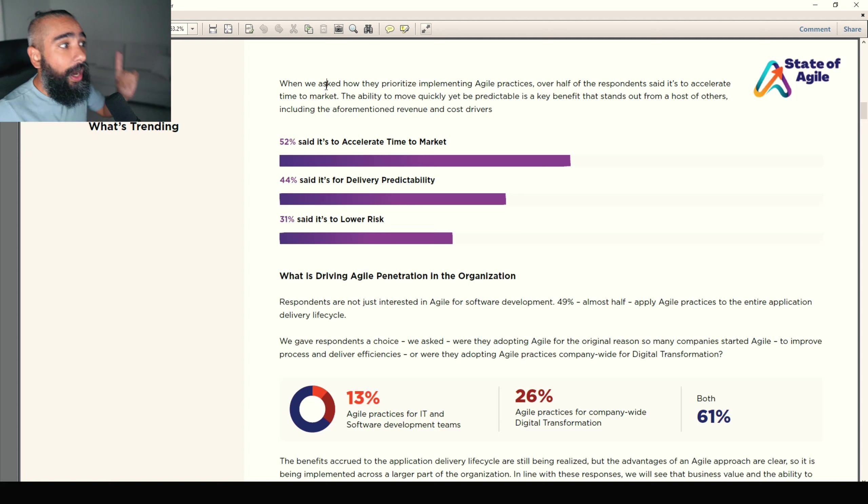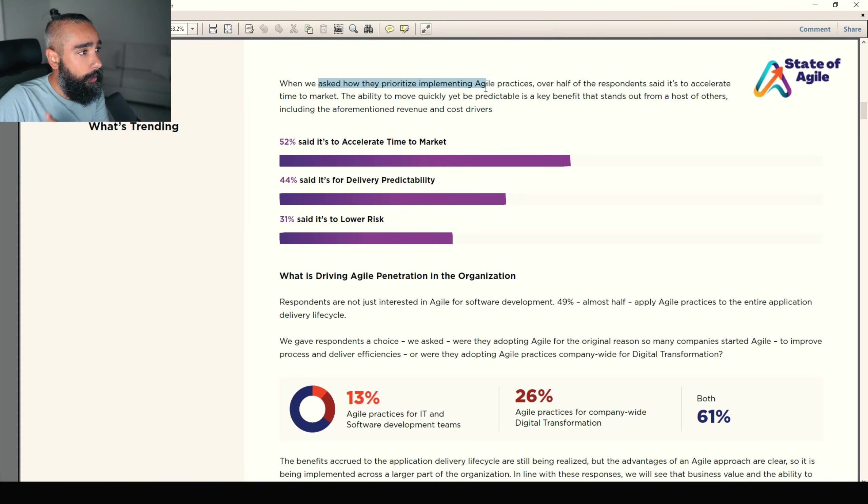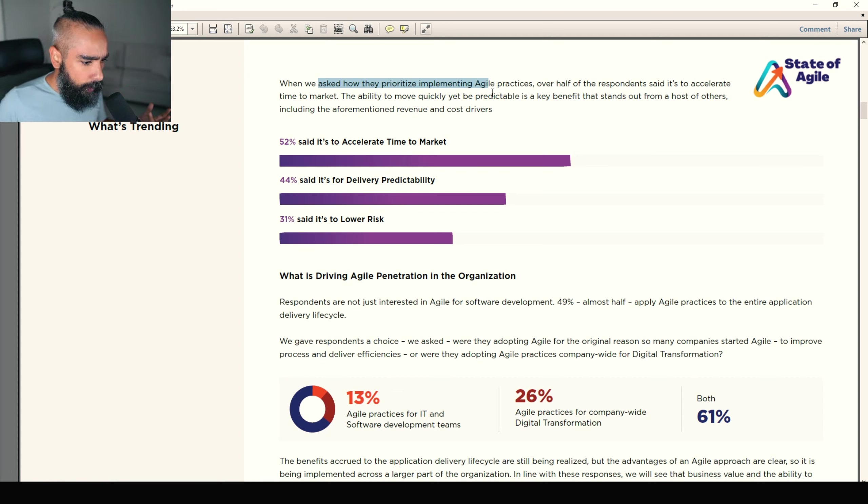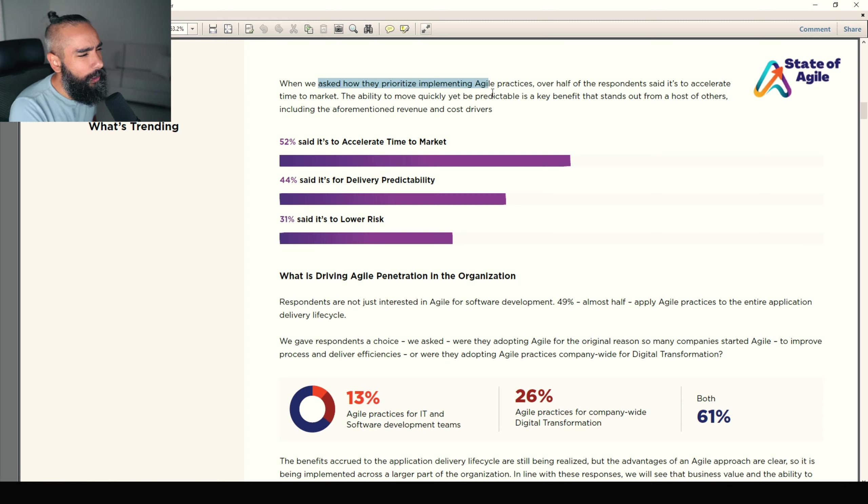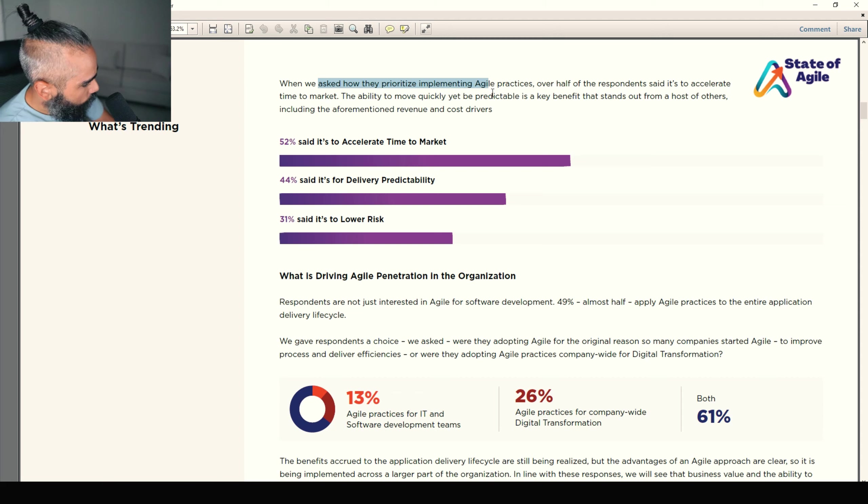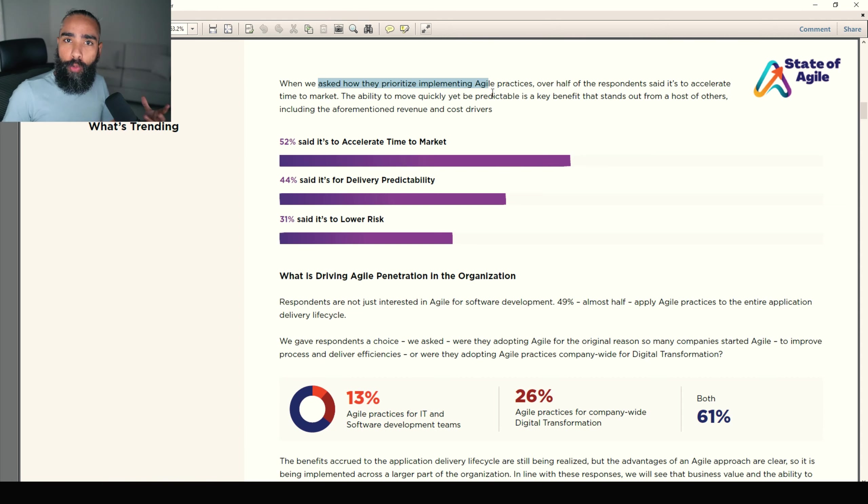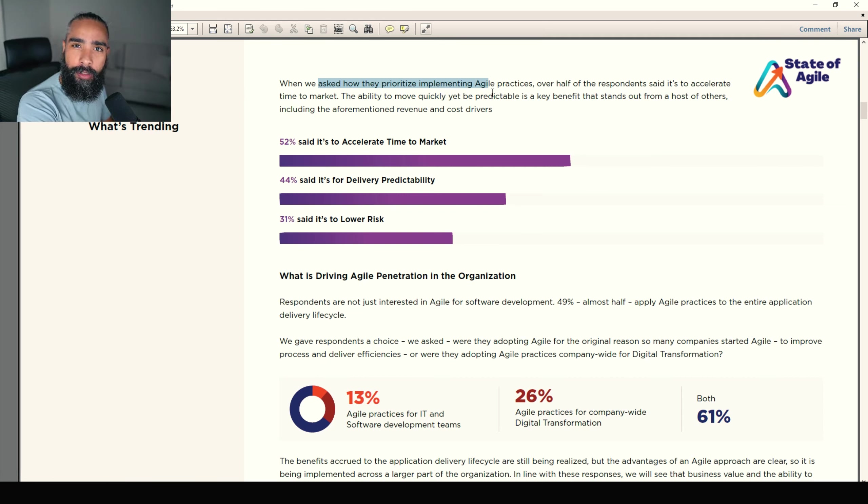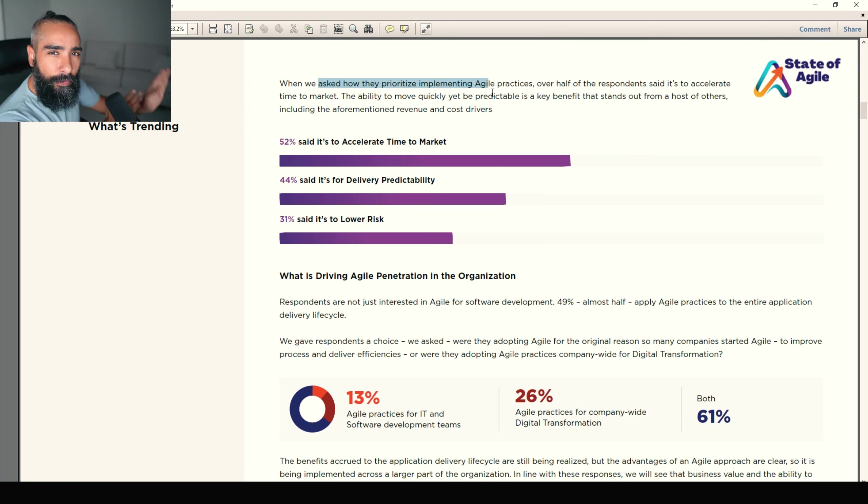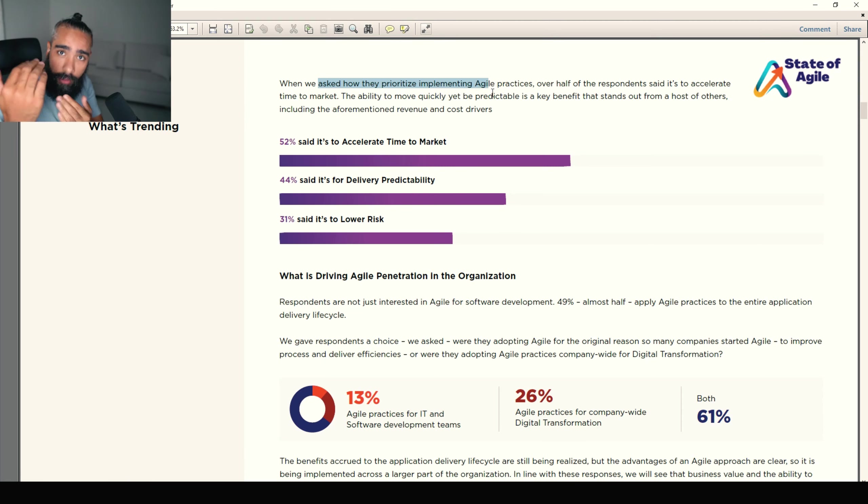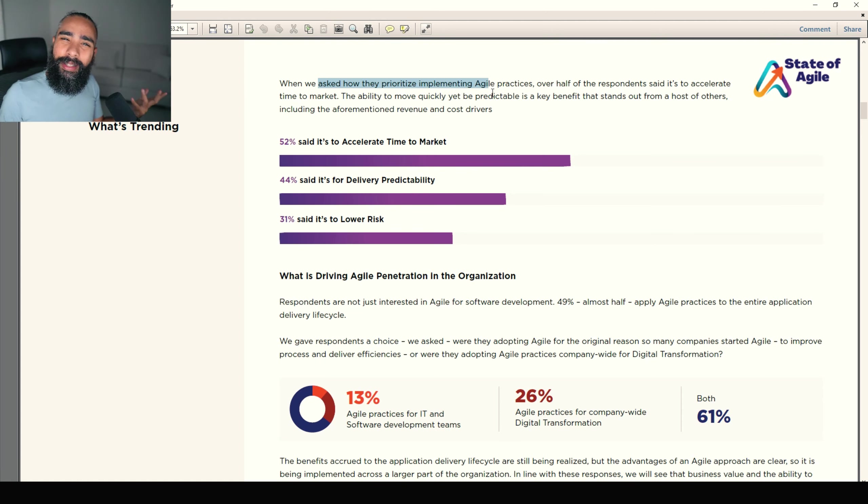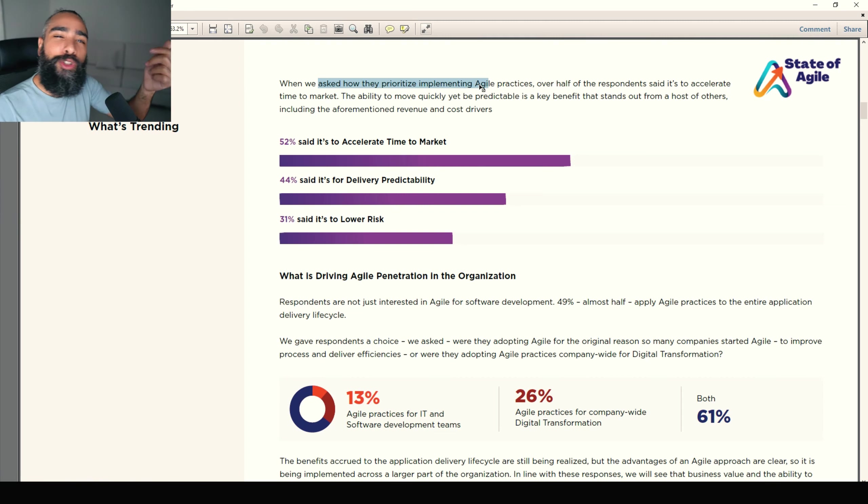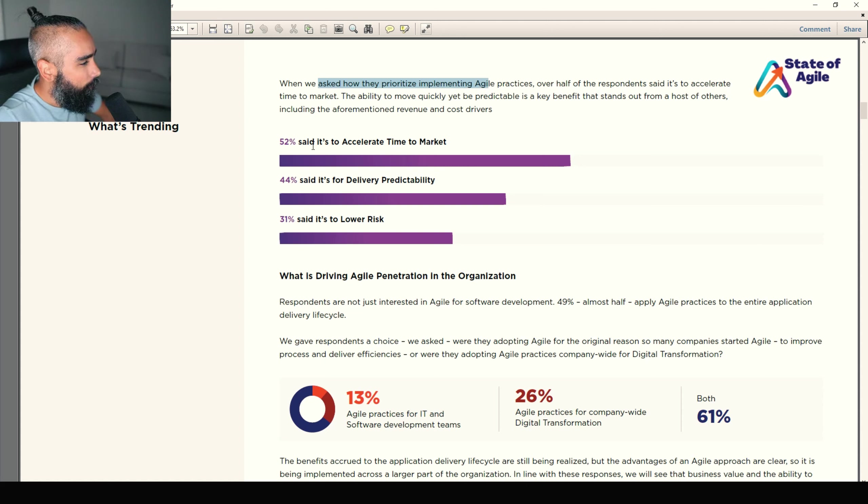So when we ask how they prioritize implementing Agile practices, most people say time to market, which makes me feel that the industry is still a bit immature. I don't feel that it should be time to market. I feel that it should be customer-centric. Making our customers happy. Producing more valuable products. And we are still focused on delivery. Being more predictable for delivery. Reducing time to market. Delivering faster. But are we really delivering something that the customer wants to see or customer wants to use? Maybe not. Maybe a lack of maturity that we see for this part.